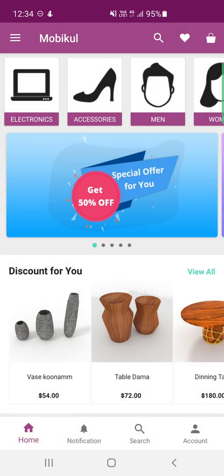That covers the Odoo mobile app for the Android platform — I hope it helped you understand the workflow of the Odoo mobile application. If you have any questions, queries, suggestions, or requirements, you can reach us at support@webkul.com or raise a ticket at webkul.com. If you found this video helpful, please give it a thumbs up. Thanks for watching and have a great day!